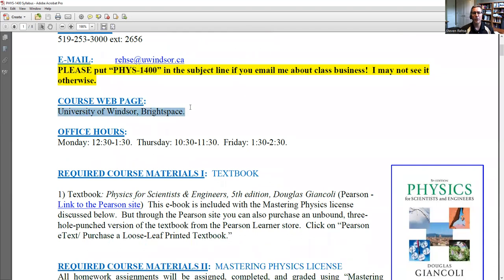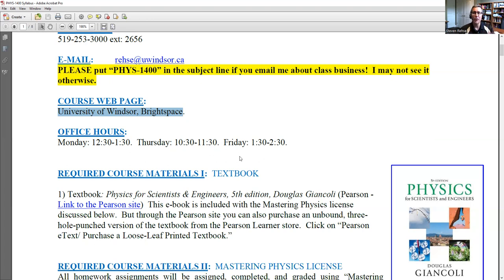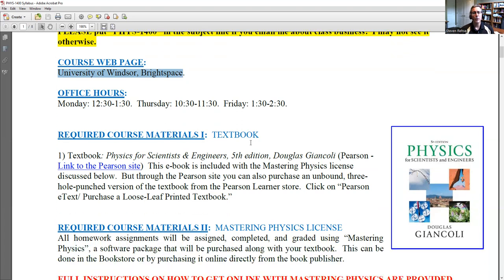The course website is the University of Windsor's Brightspace page. Many of you are new to the University of Windsor, so you'll need to learn how to use Brightspace. It's called an LMS — a Learning Management System — and it's a way that documents are posted online and we can communicate with you. Some instructors use it for exams and quizzes, but we're not doing that in my particular course.